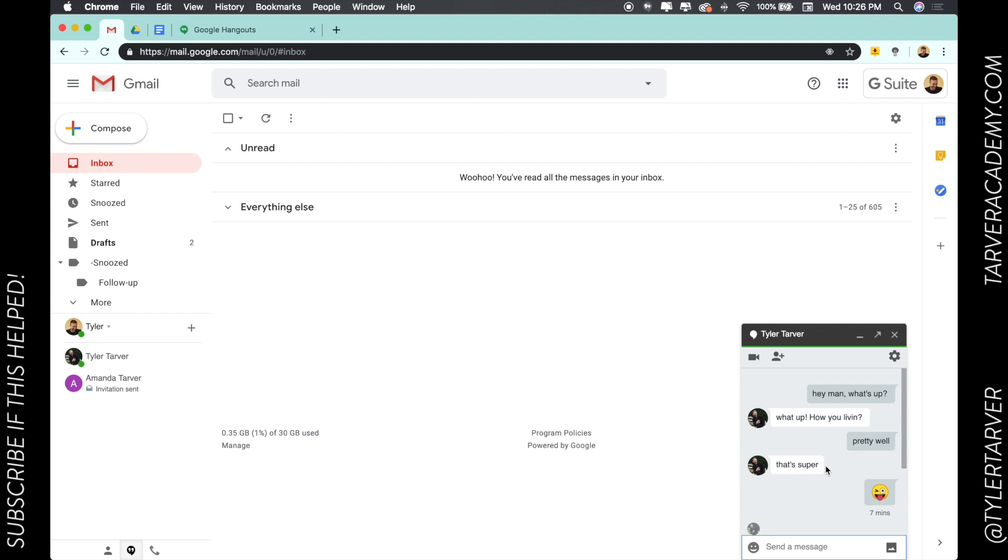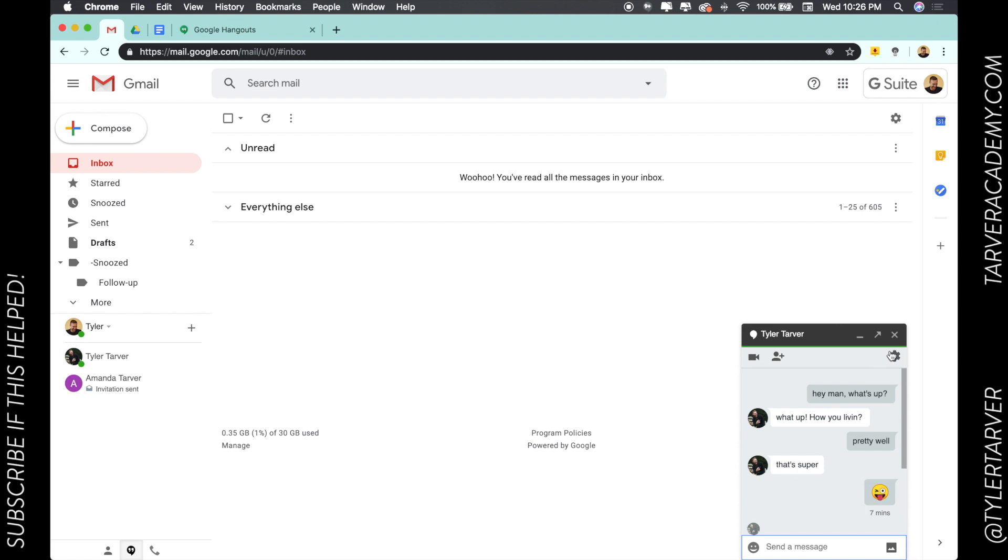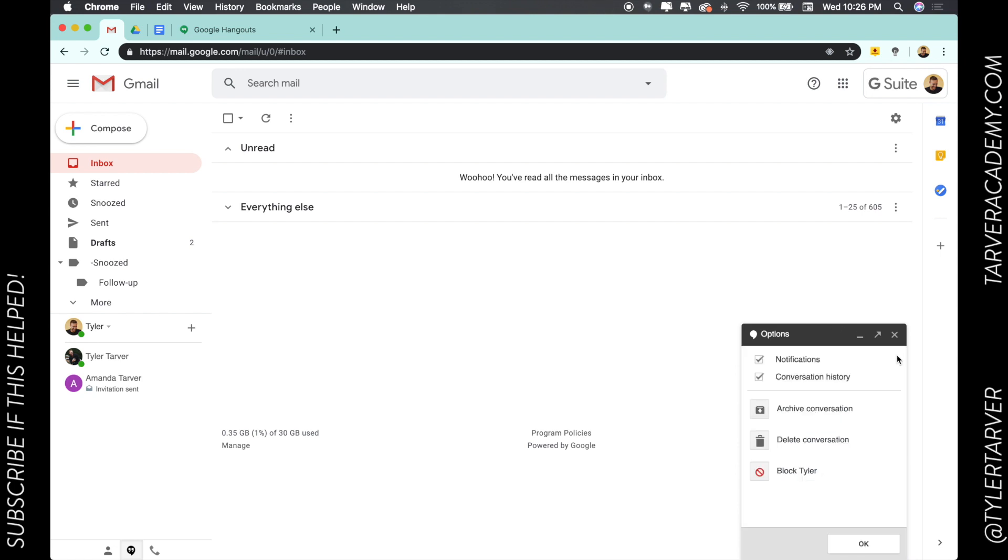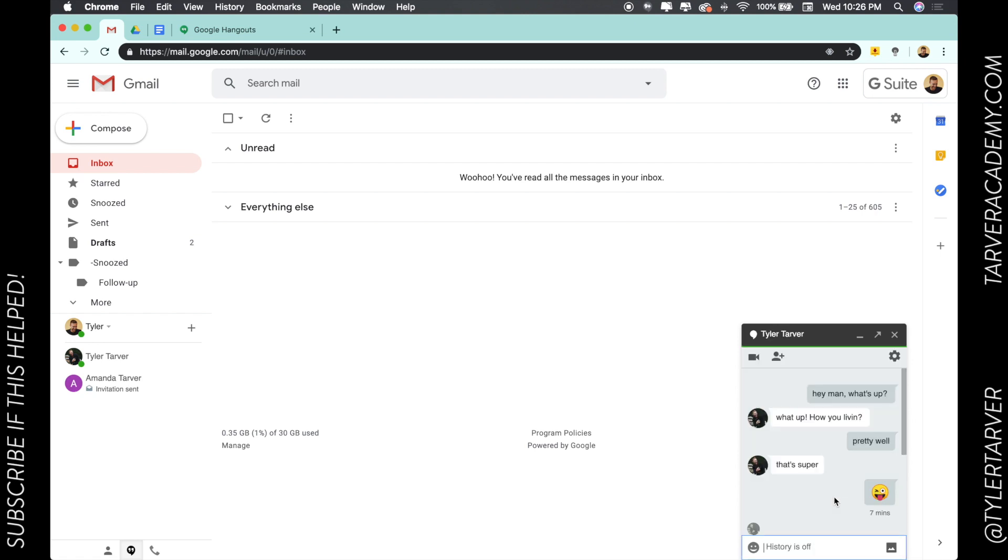Your history, just like you think it does, remembers what you've said in the conversation. What you can do is in a conversation you click this and you can actually turn your conversation history off.